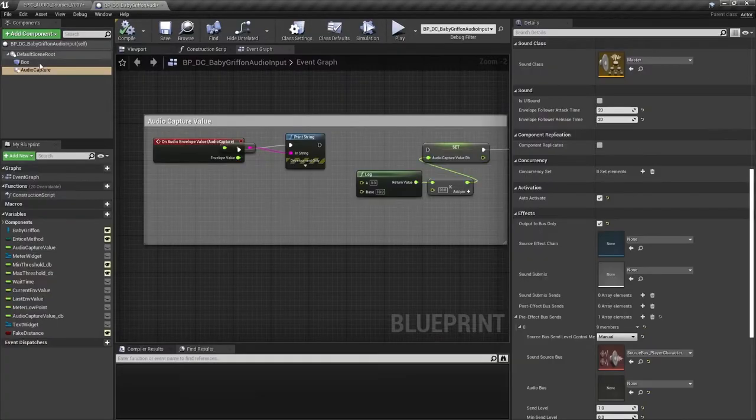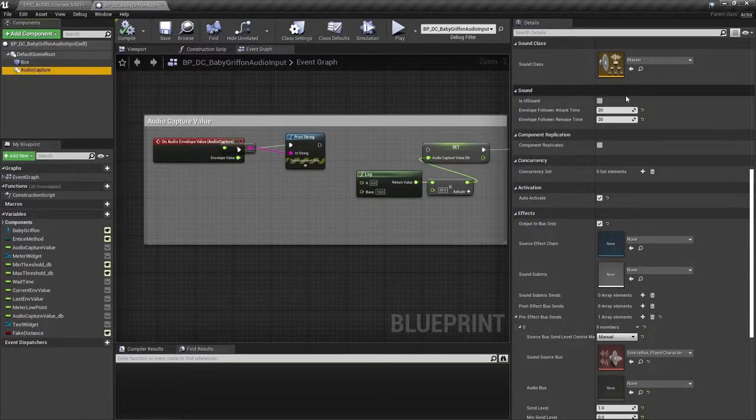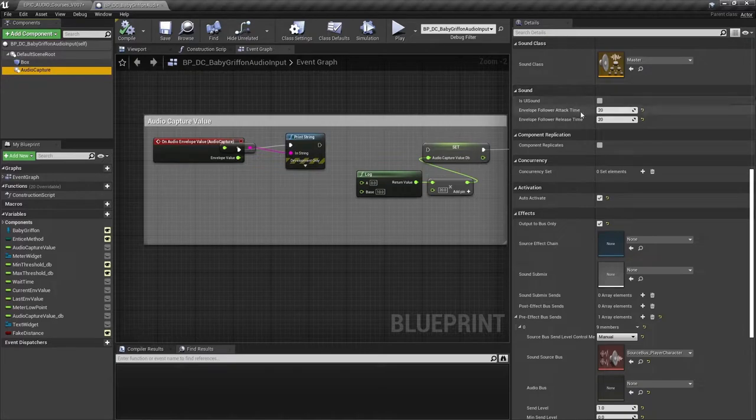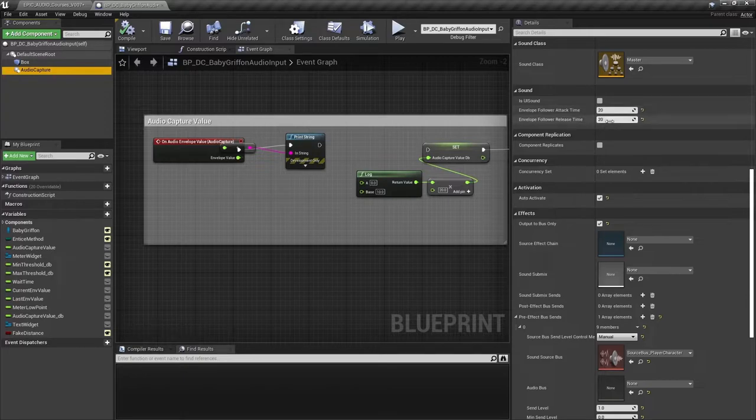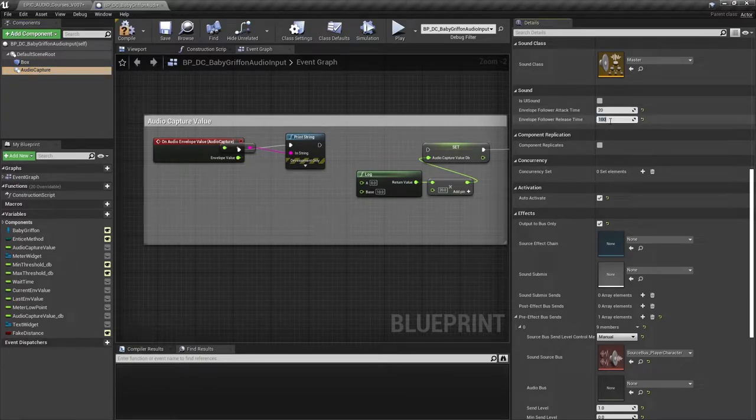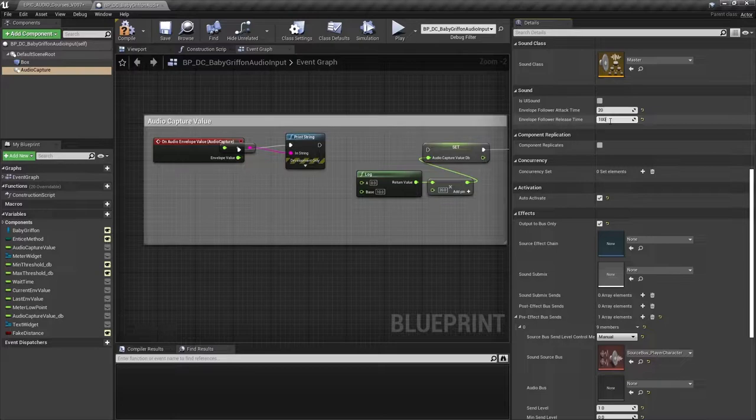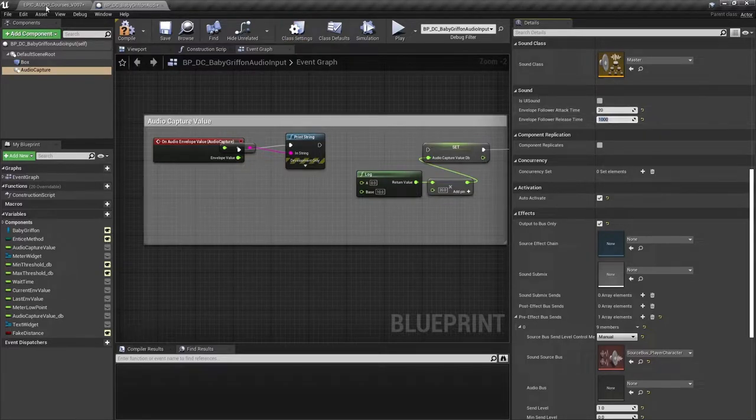In the sound section of the audio capture component, you can set the envelope follower attack and release times to smooth out these values a little. So if we set the release time to 1000 here, you should see those values go down a bit more slowly.